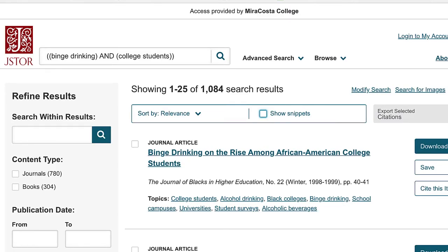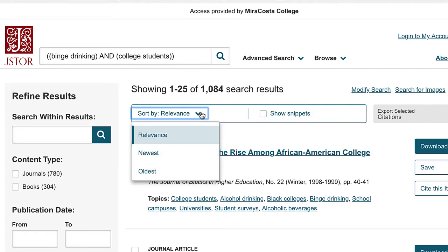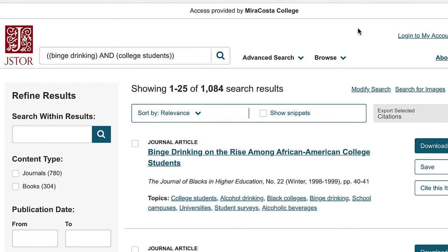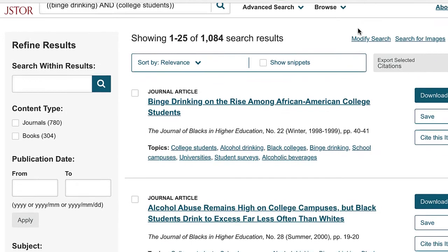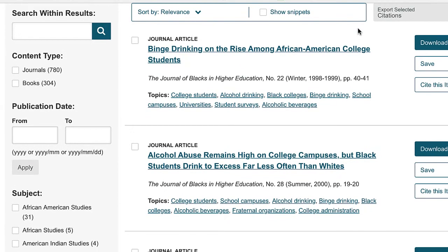JSTOR's interface is relatively easy to use once you conduct a search. The results are sorted by relevance, but you can choose to sort them by newest or oldest. The Show Snippets checkbox provides a brief overview of each article.